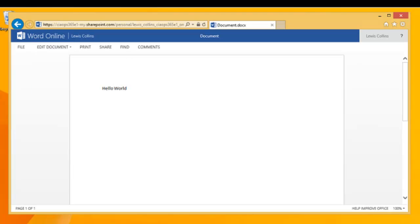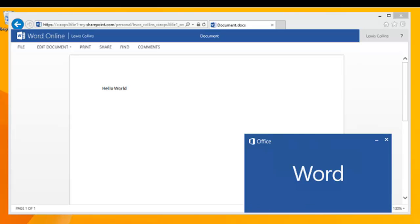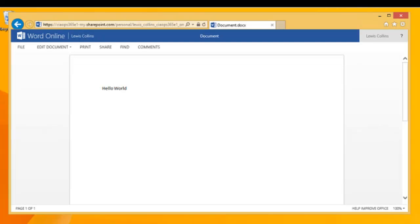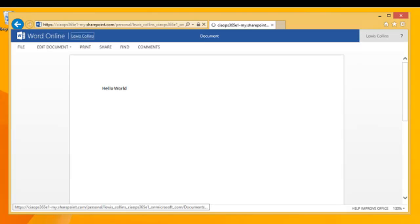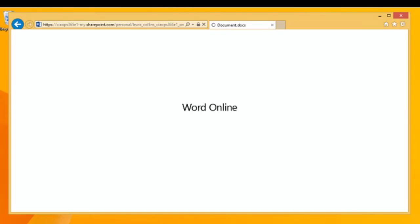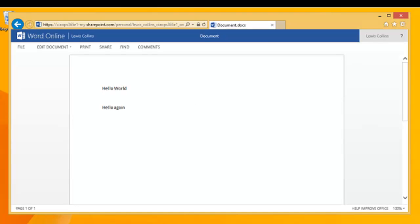Selecting to edit in Word will download a copy of the file to the local machine, launch Word, and allow additional text to be added. Once the document is updated and saved, it saves directly back to OneDrive. Closing Word and going back to OneDrive in the browser, clicking that document shows that the text just added in Word has now appeared.